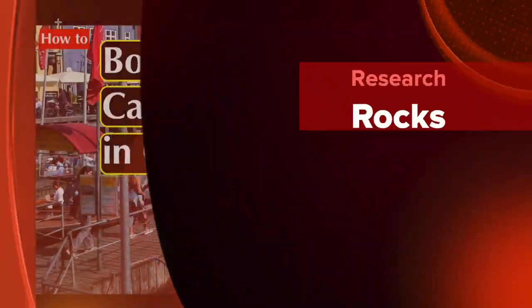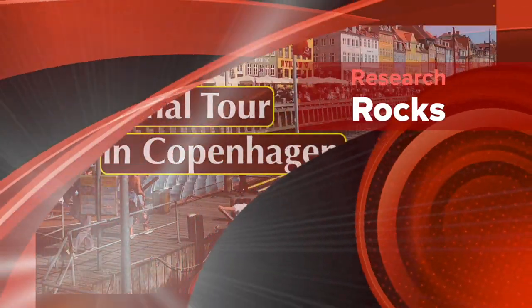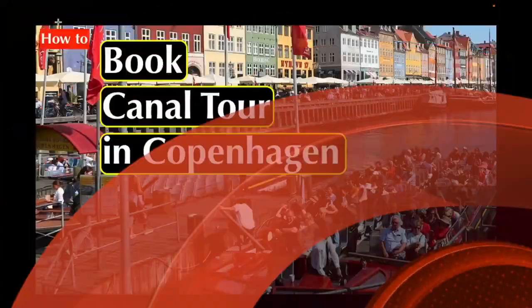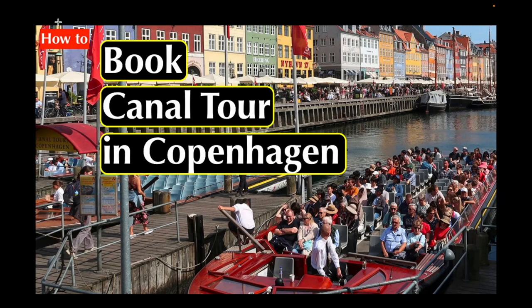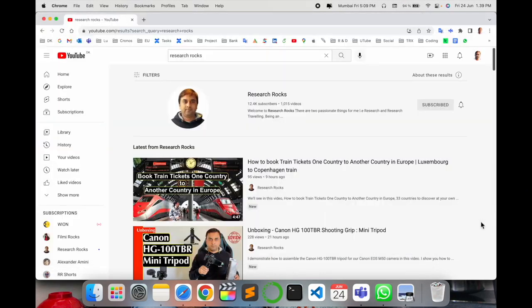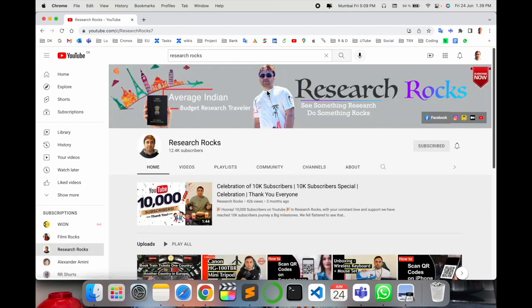Welcome to Research Rocks. In this video, we will see how to book a canal tour in Copenhagen at the cheapest prices. We will see a detailed demonstration of which platform to use. Before we start, please subscribe to our YouTube channel, Research Rocks.